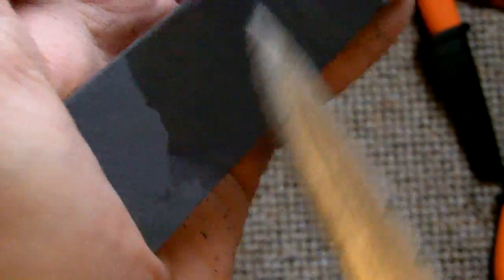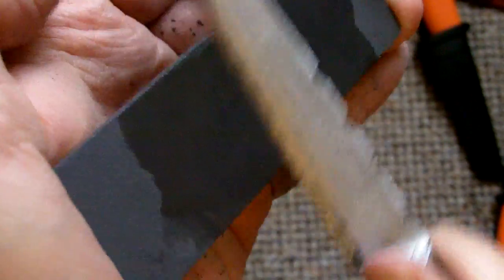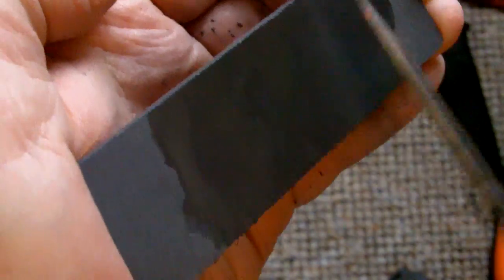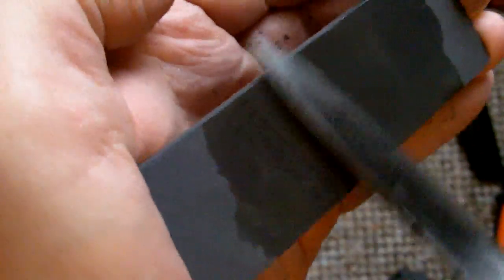This requires quite a bit of practice so as to be consistent. The key word is keeping the angle consistent at all times. And that, when doing it off hand like this, does require practice. I've been sharpening knives for, yeah, over a decade, and I'm still not good at it.